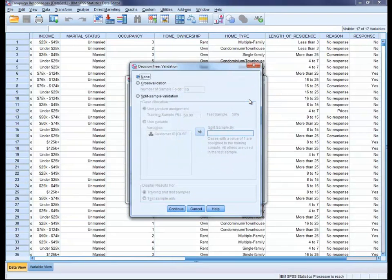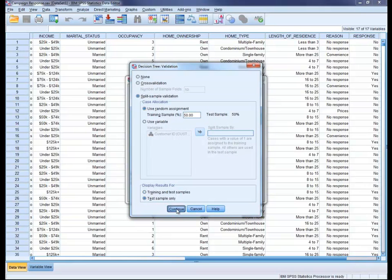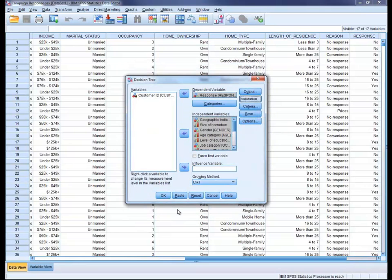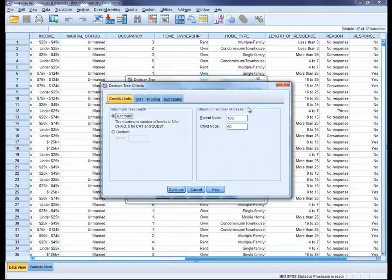Under the validation settings, you can hold out a percentage of random samples for testing. Let's go with the 50-50 split. Finally, we'll limit the maximum tree-depth to 3.